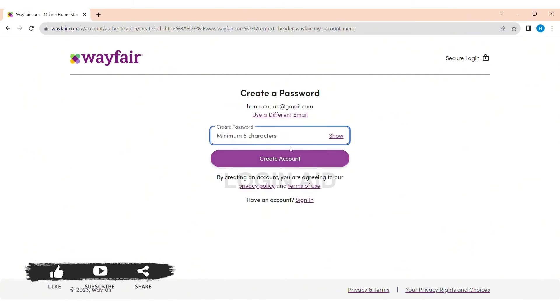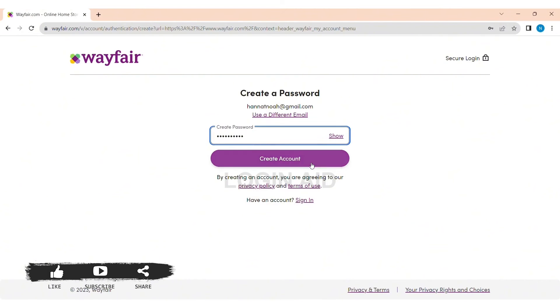Now create a password. Passwords must be at least six characters long. Review the privacy policy and terms of use. By creating an account, you are agreeing to Wayfair's privacy policy and terms of use. Now tap on Create Account.